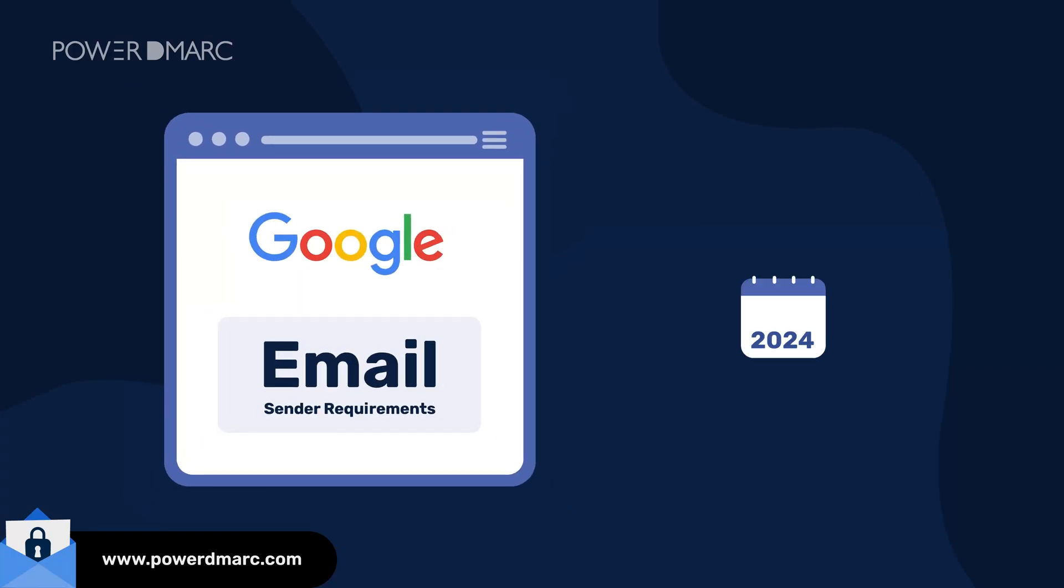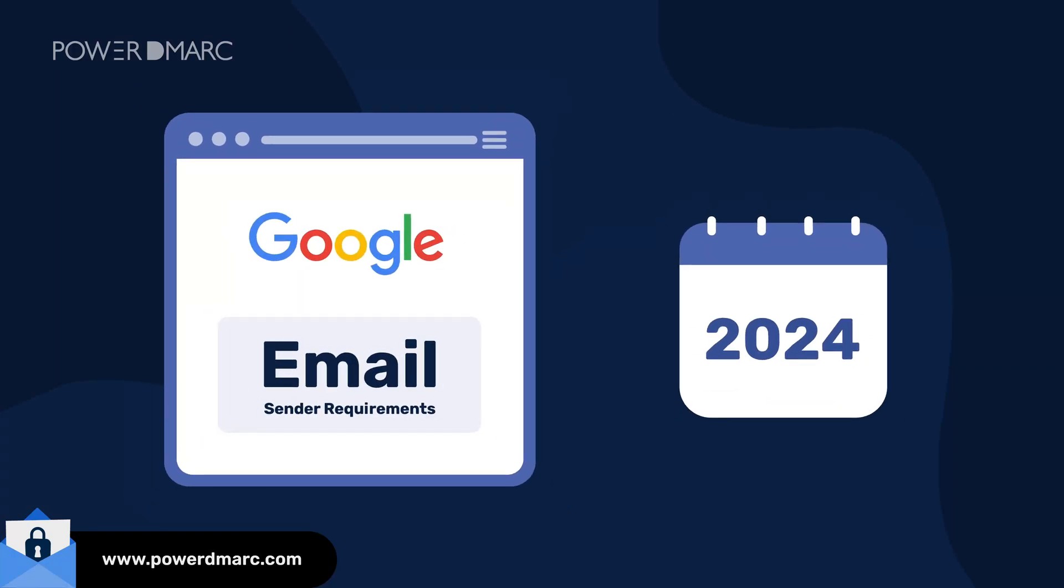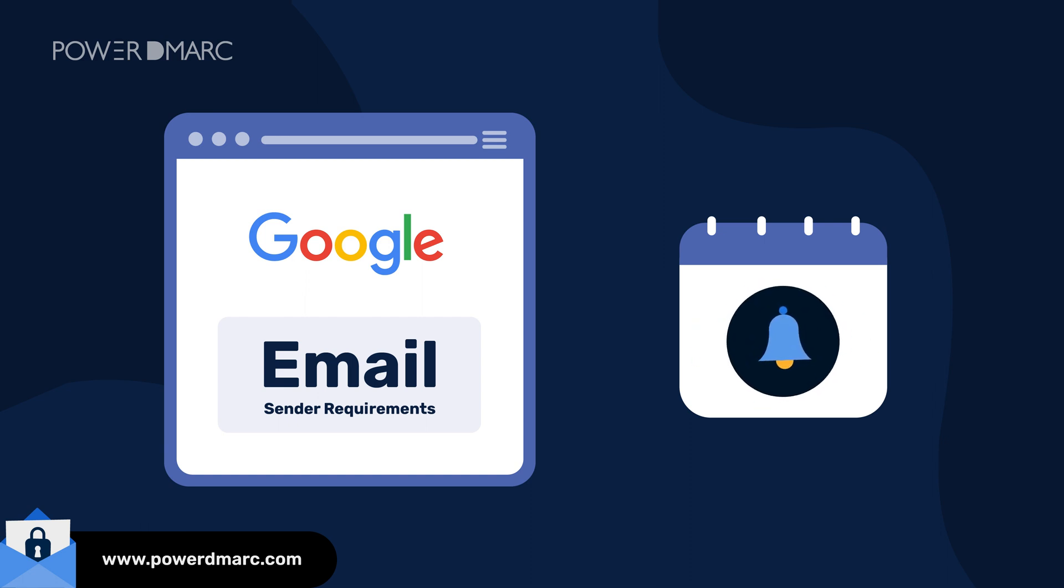Google recently outlined its 2024 email sender requirements, and here's a tiny reminder of what you may have missed.